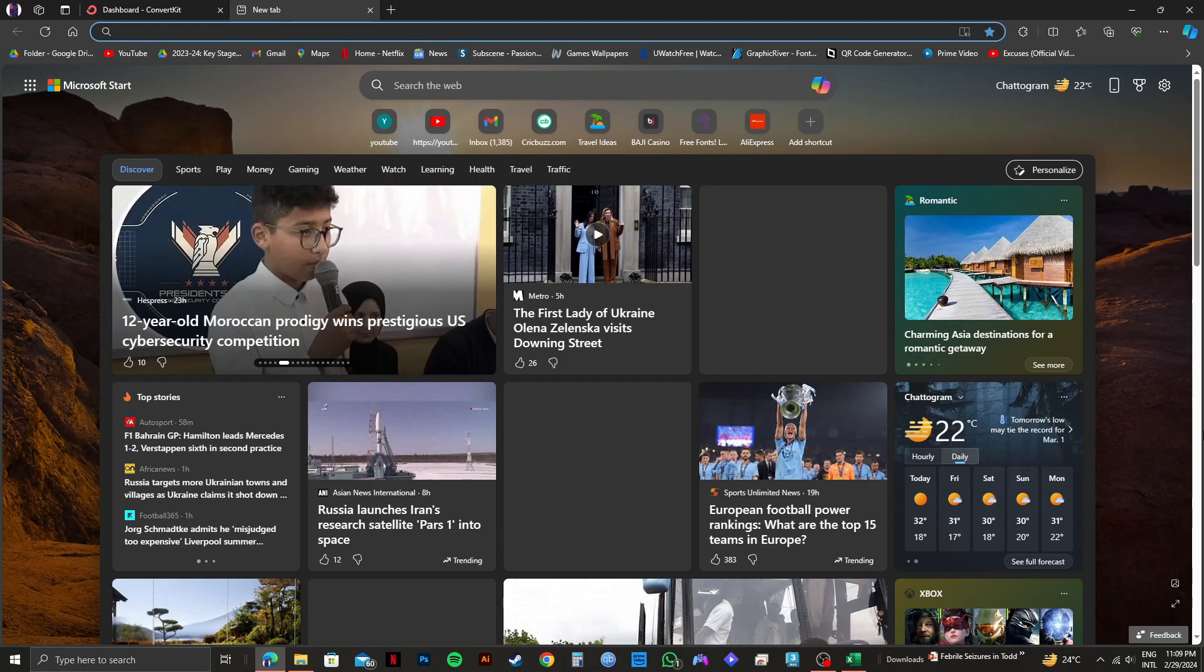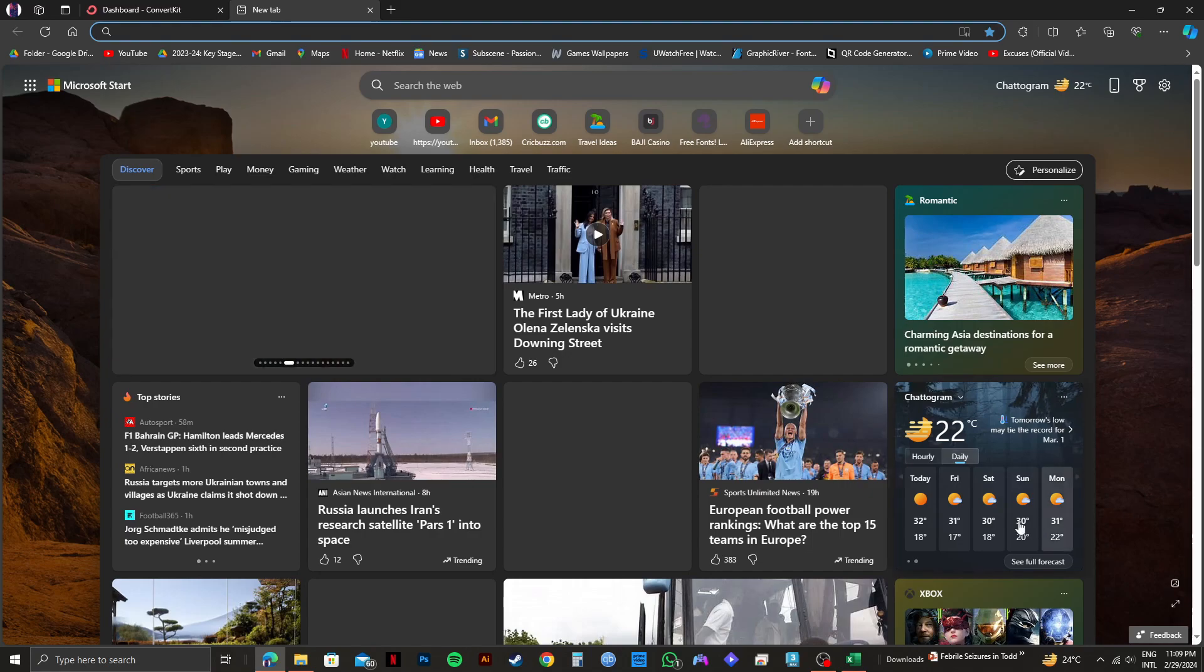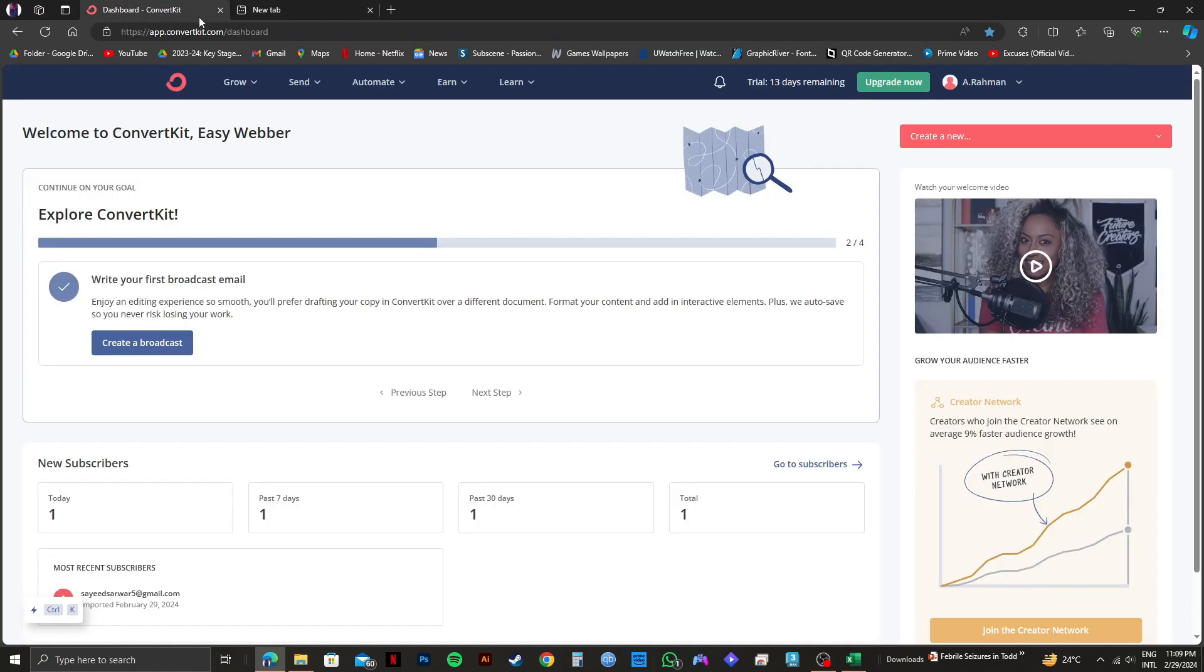First of all, open up your web browser and go to ConvertKit.com and then log in to your account. And as you can see, I've already logged in to mine.